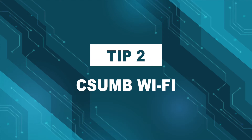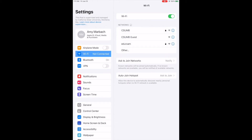Tech tip two: Wi-Fi. Our second tip is how to connect to campus Wi-Fi when you arrive. There are three official Wi-Fi options available to you here at Cal State Monterey Bay. They are CSUMB, CSUMB Guest, and Eduroam. You'll want to connect to CSUMB as it's the most secure Wi-Fi option.